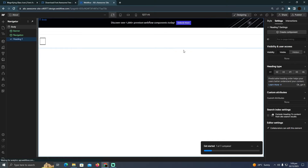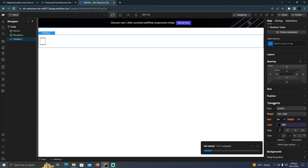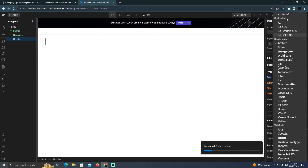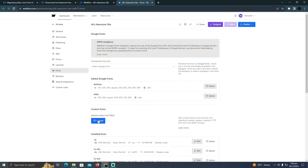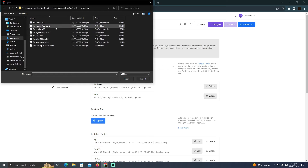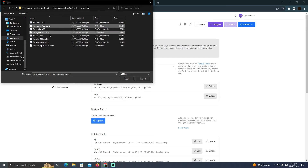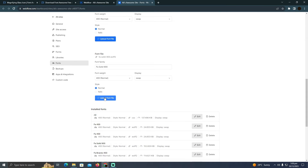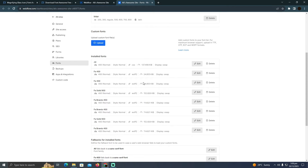To install the files, go to the Style section, then Typography, and click 'Add Font.' Select 'Upload Font' and choose the three WOFF2 files from the downloaded Font Awesome folder. Click Upload — these fonts will now be uploaded into Webflow.